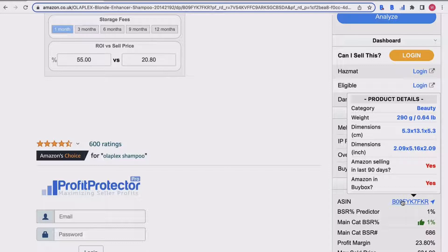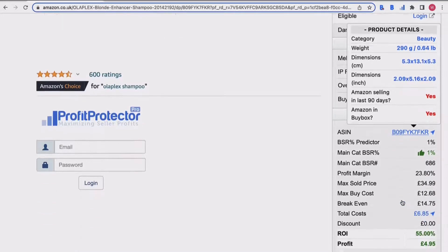You've then got the weight and dimensions of the product, and then two really useful bits of information: whether Amazon has been selling this in the last 90 days - in this case it's a yes - and also whether they've had the buy box, and that's a yes.